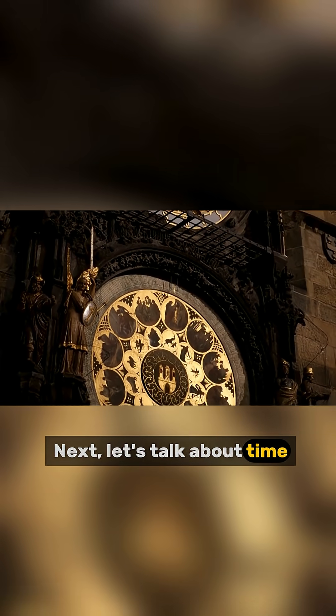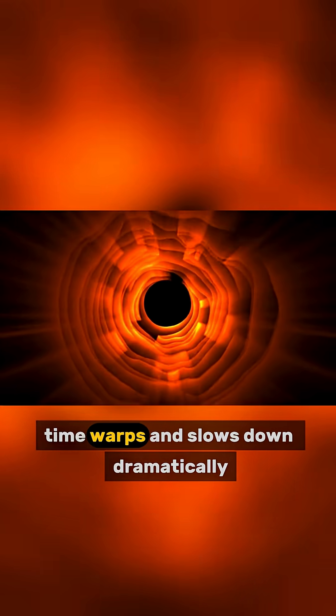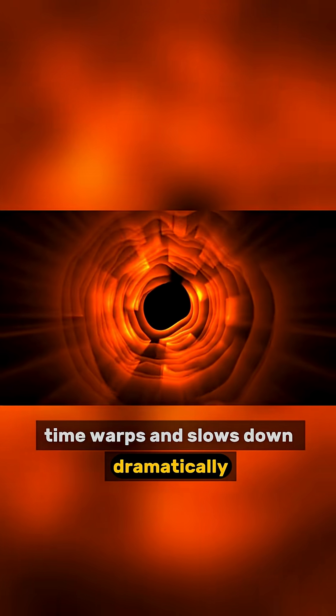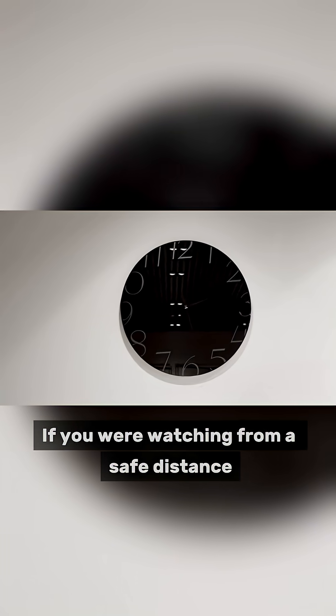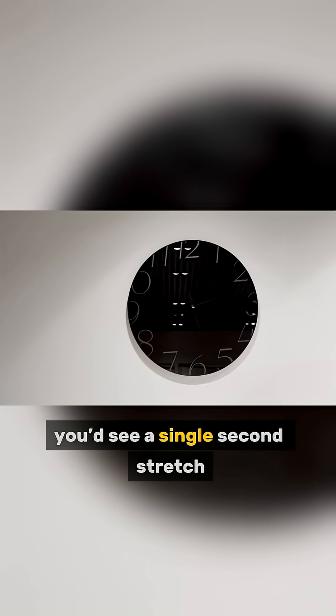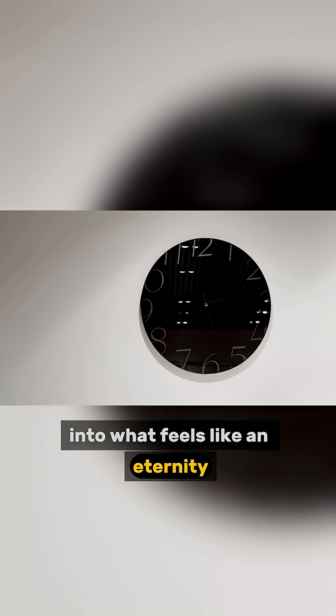Next, let's talk about time. Near a black hole, time warps and slows down dramatically. If you were watching from a safe distance, you'd see a single second stretch into what feels like an eternity.